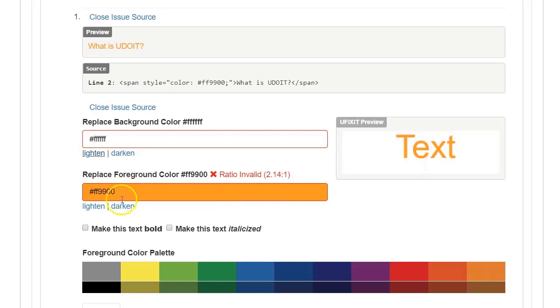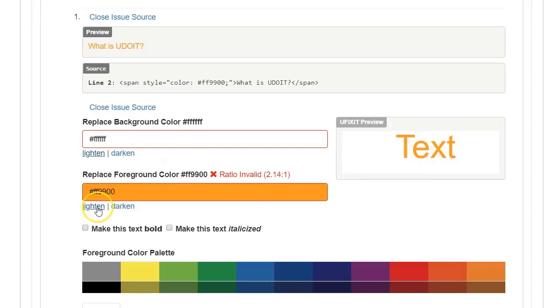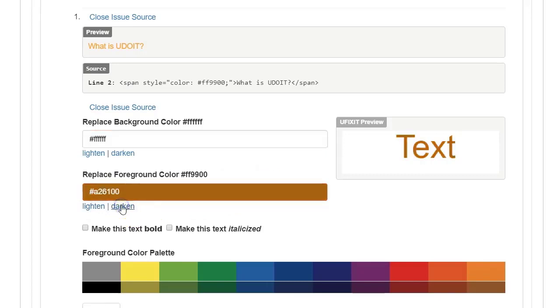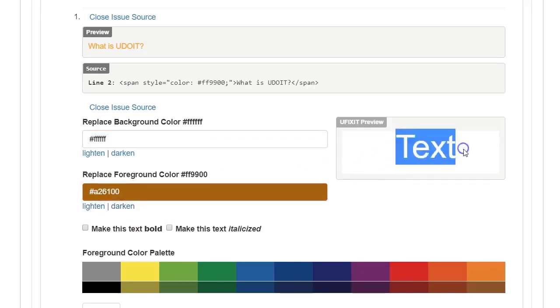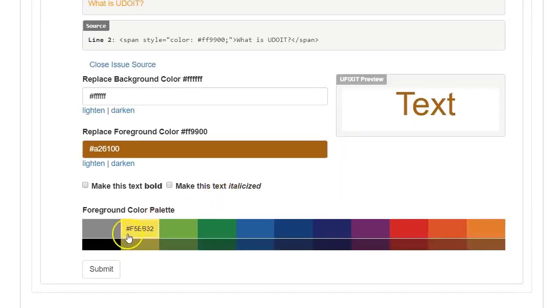I'm going to bump this back down. What I want to do is replace the color of the text with something that's a little bit darker. So I can click lighten and darken. Of course, lighten is going to make the ratio worse. But if I darken it, then I can try and find something better. So this is a good contrast for text.